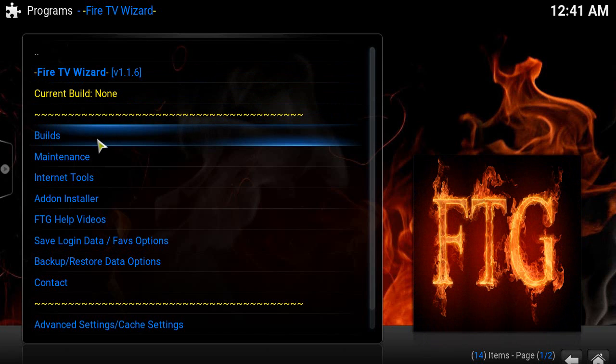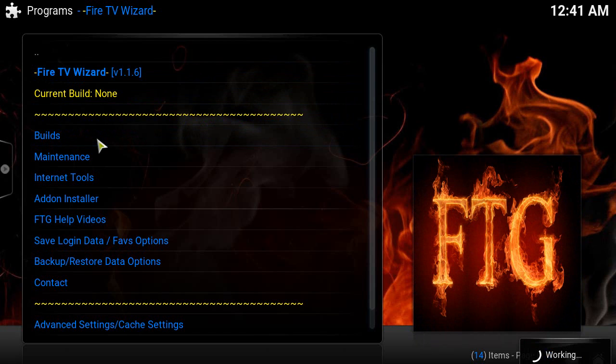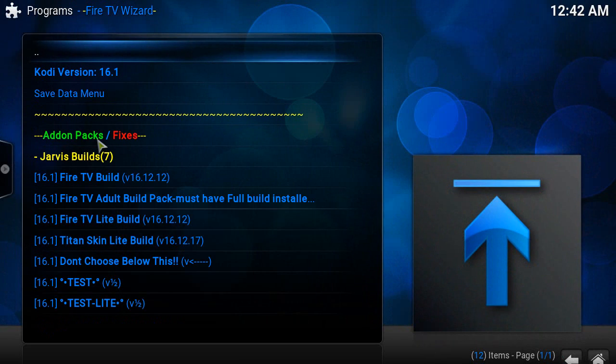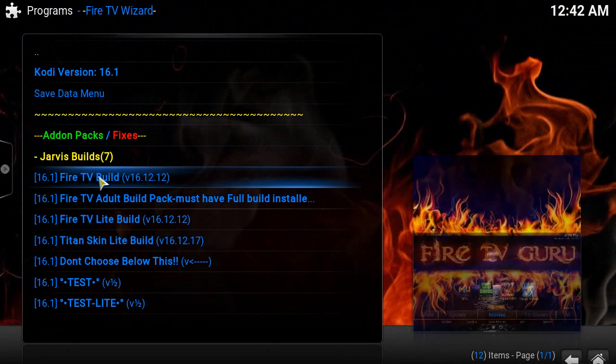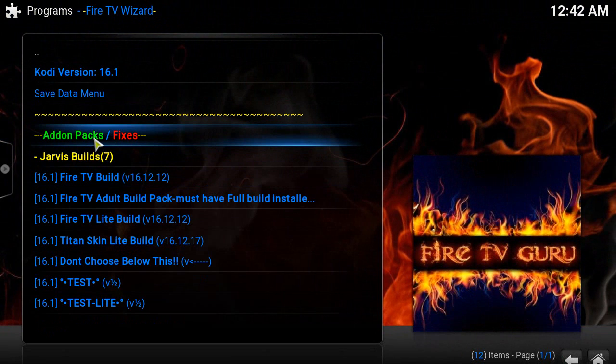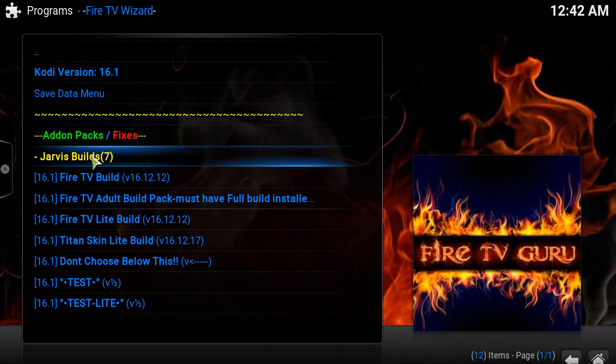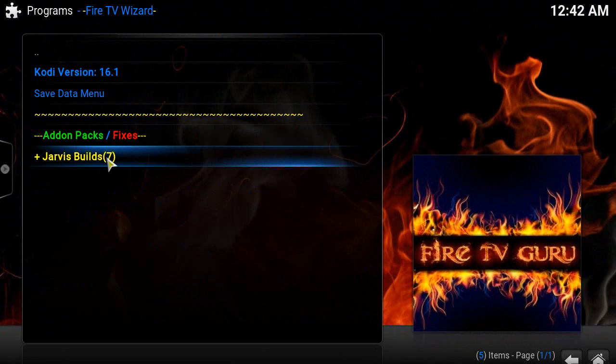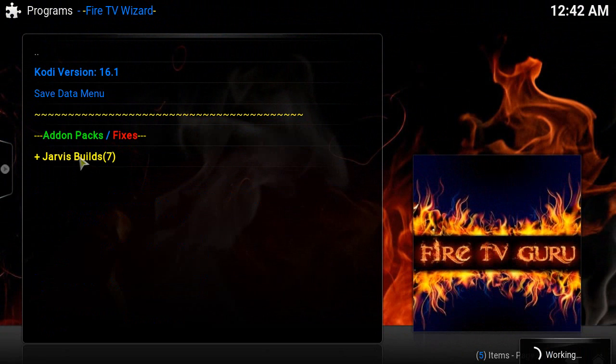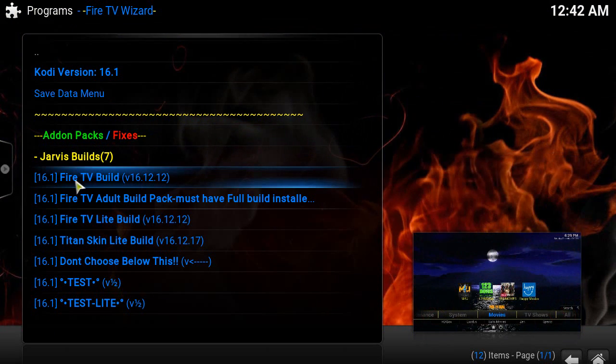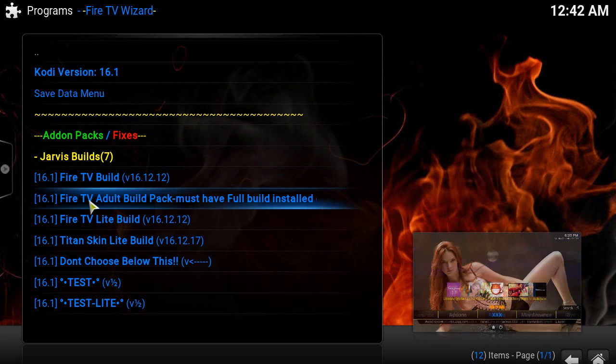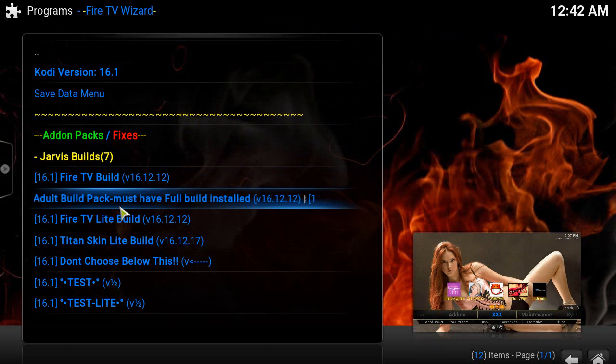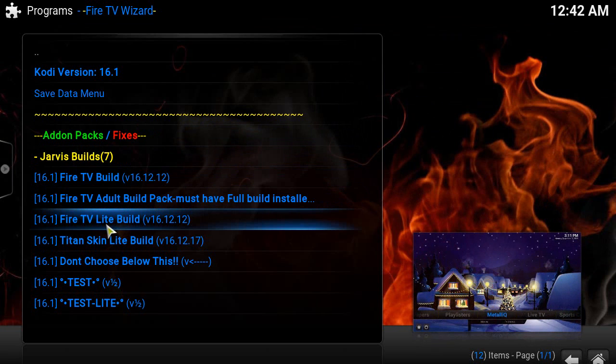Click on Builds. So what you want to do now is click on Builds, and then you have Add-on Packs and Jarvis Builds.